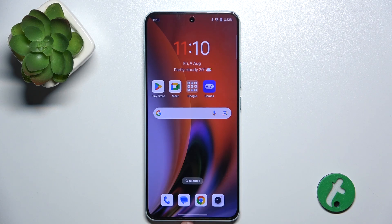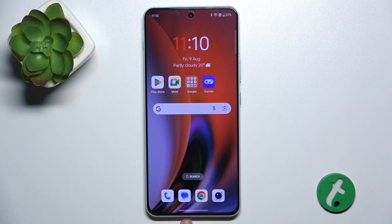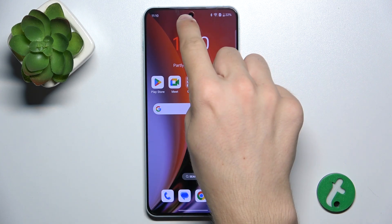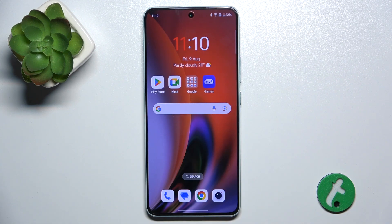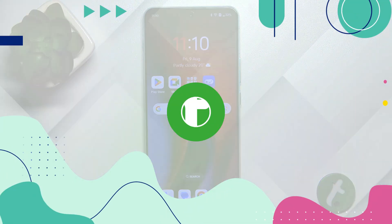Hello, in this video I'm going to show you how to install an iPhone-like dynamic island around your display cutout on OnePlus Nord 4.